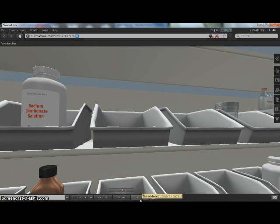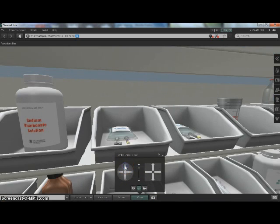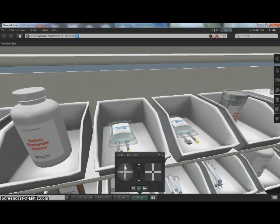Now what we want to do is move the camera controls. So we'll go to the three dimensional view and just click up. And there's your infusion bag.